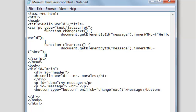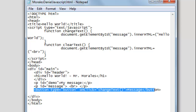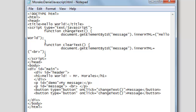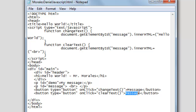We also need another button. I'll copy and paste the existing button code. Now we're going to change some things: the onclick event is not going to call 'changeText', it's going to call 'clearText'. And the name of the button is not going to be 'message' — it's going to be called 'clear'.